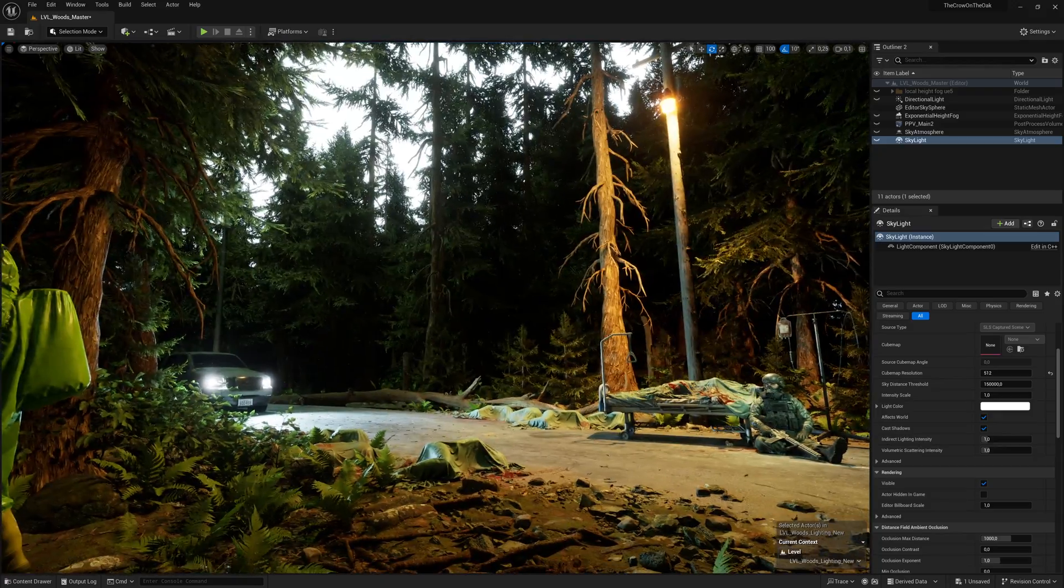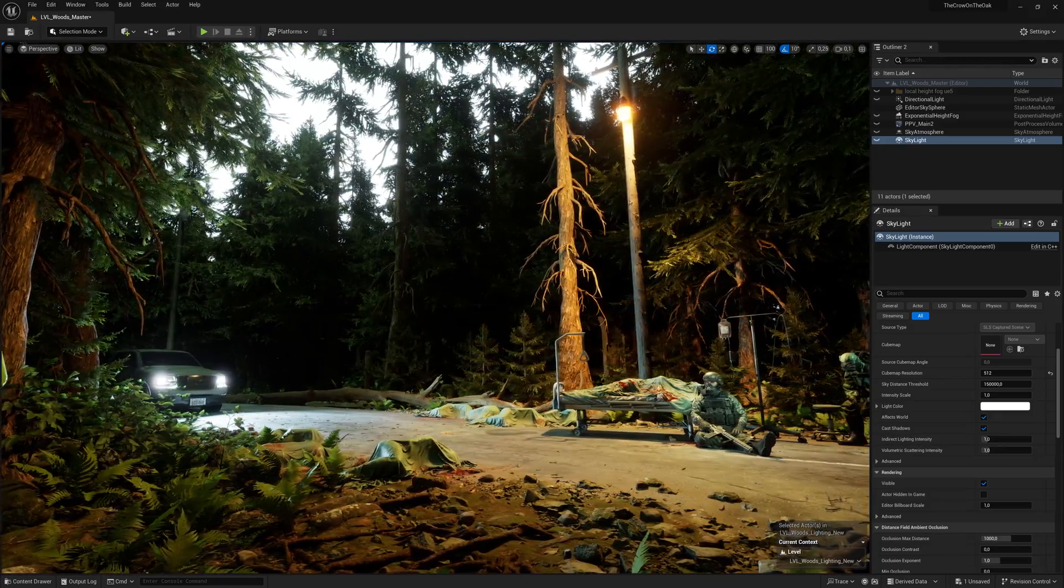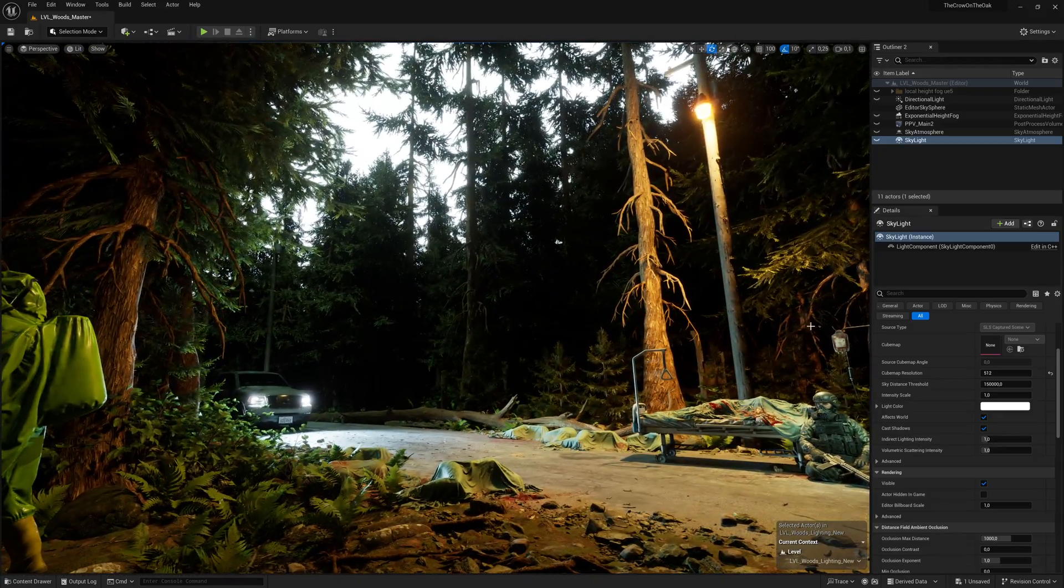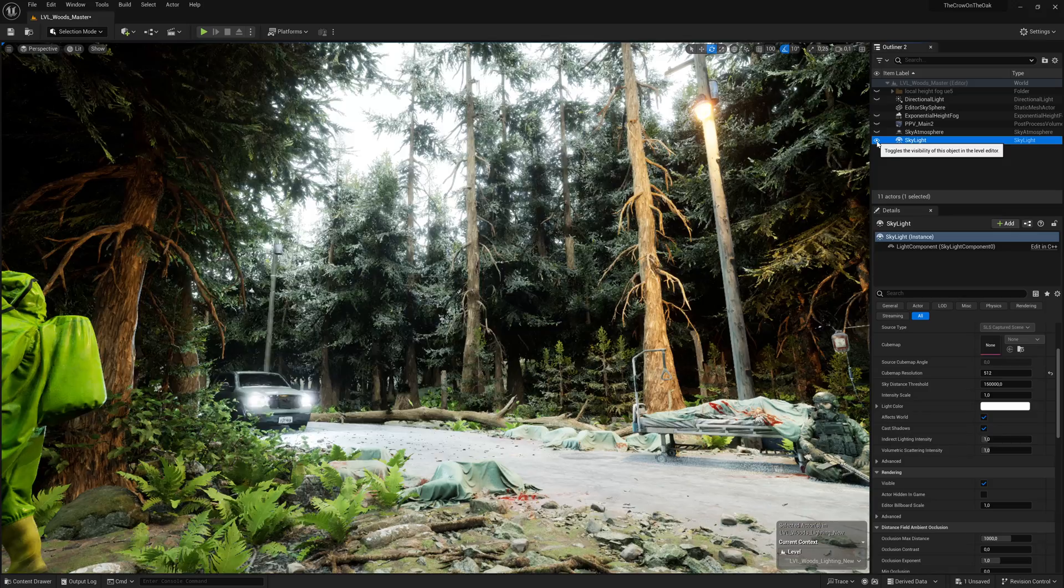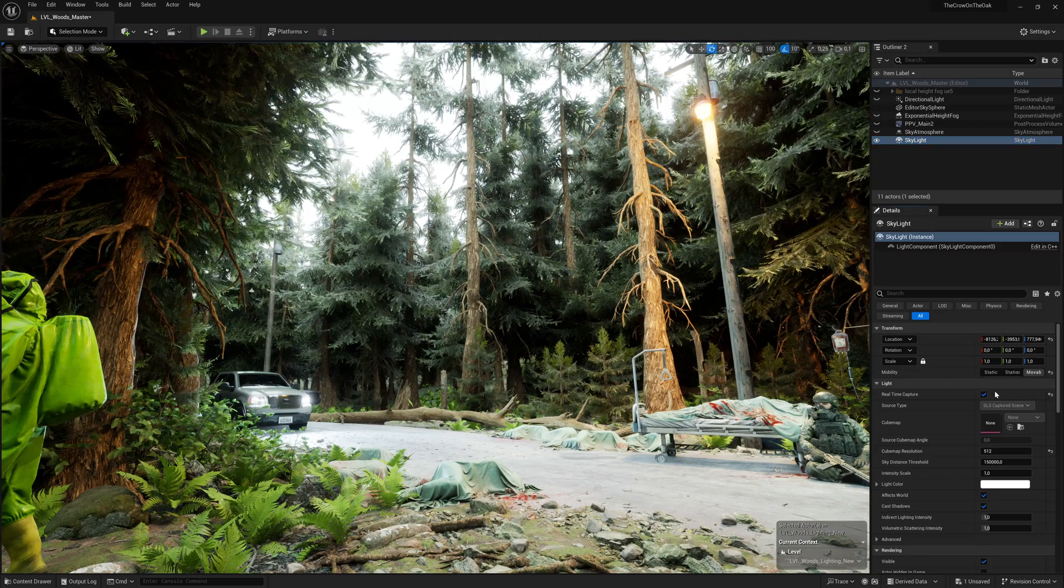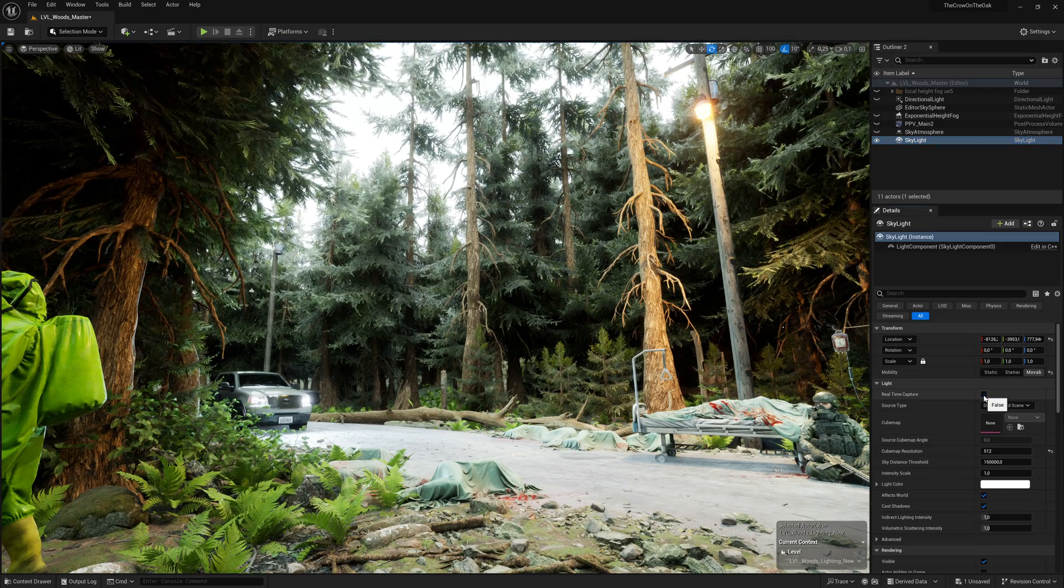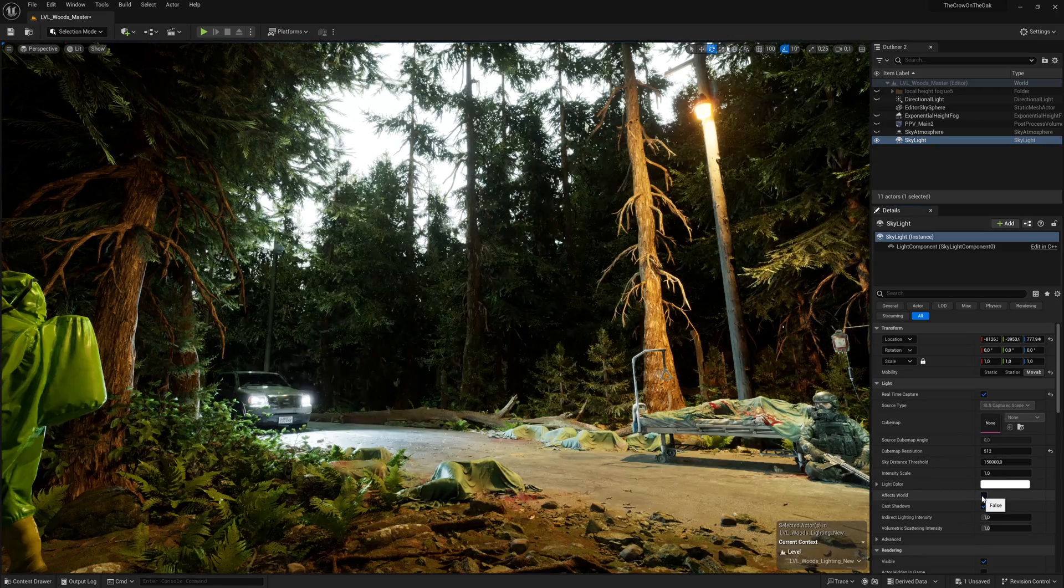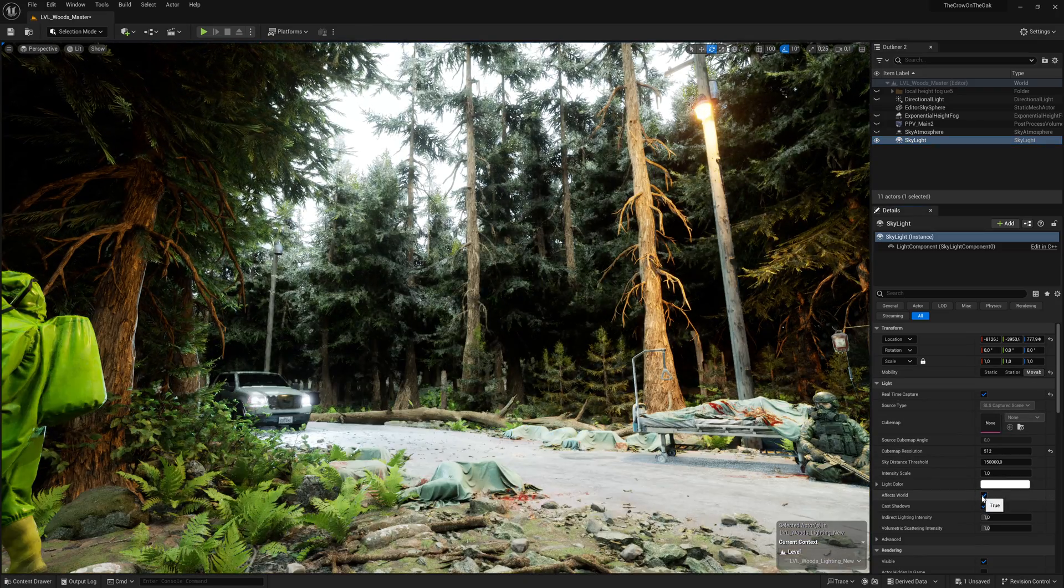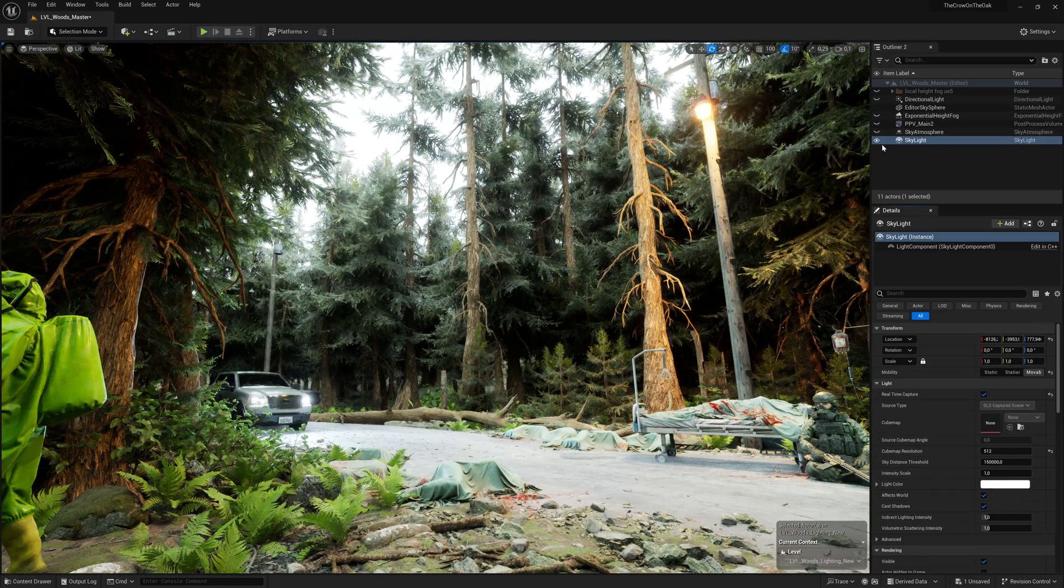Every sky needs a skylight, so let's bring that in next. I simply set it to movable and enable real-time capture. Now we need a bit of directional light to give shape and volume to our scene.